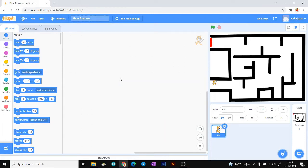Hello everyone, my name is Andre. In this video tutorial we want to make a maze runner game with Scratch. You can access the Scratch platform at scratch.mit.edu.